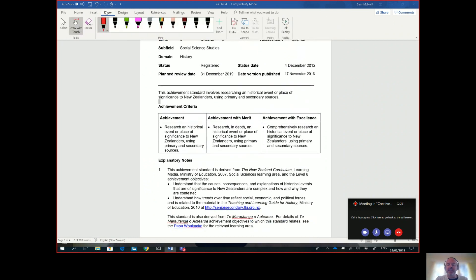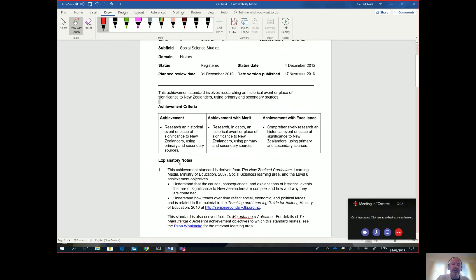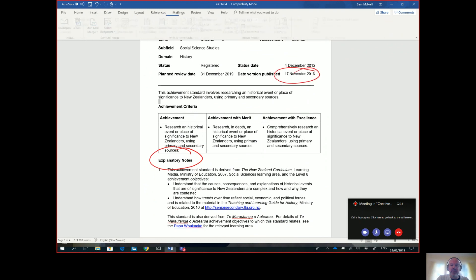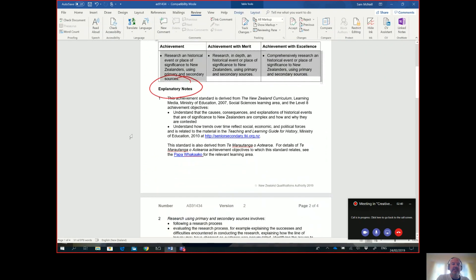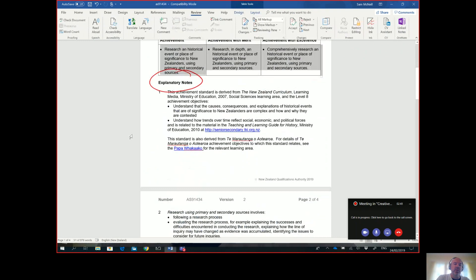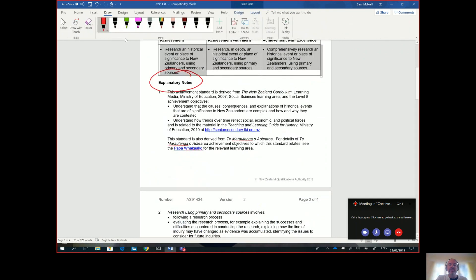So again, this could be something that you may want to consider for a flipped learning component. Here's the explanatory notes, okay - this is when and the date that the one we're doing was published. You can kind of scroll through and see these different components as well.